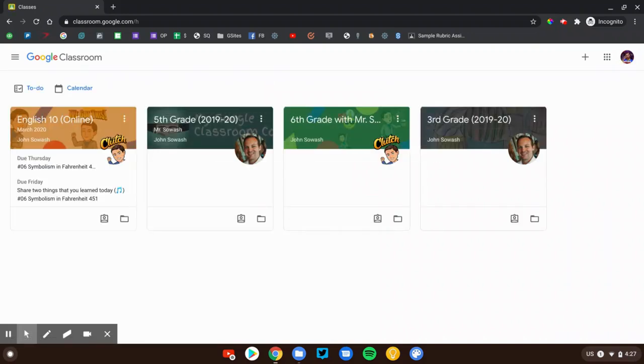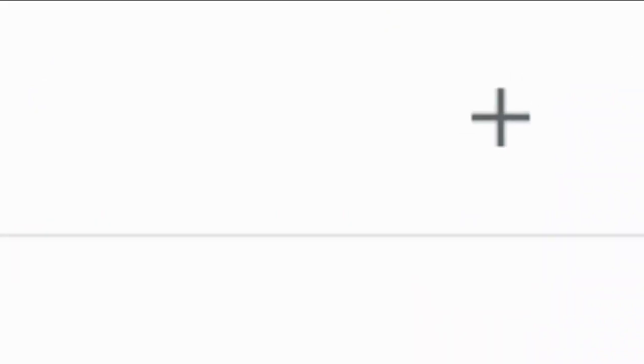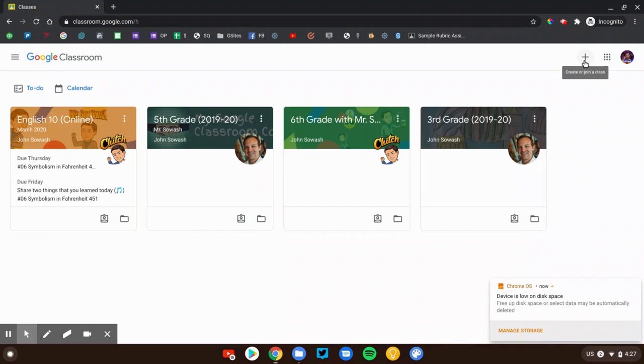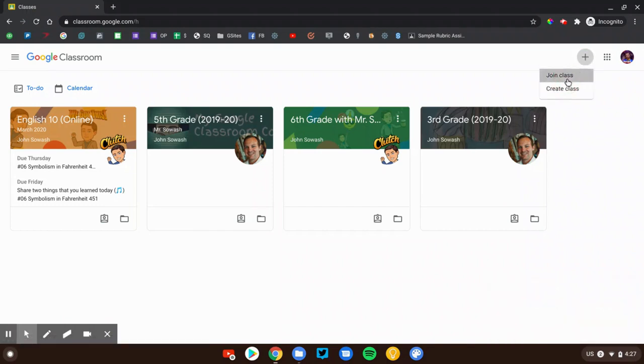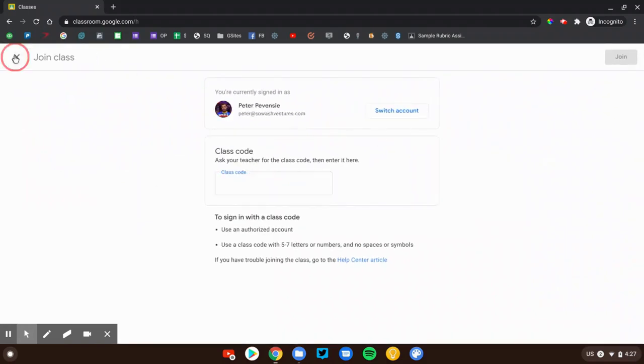Now the very first time you come here, usually at the beginning of the school year, your teacher is going to want you to enter the class code to join your class. You're going to click up here in the top right, click that plus button and say join class.